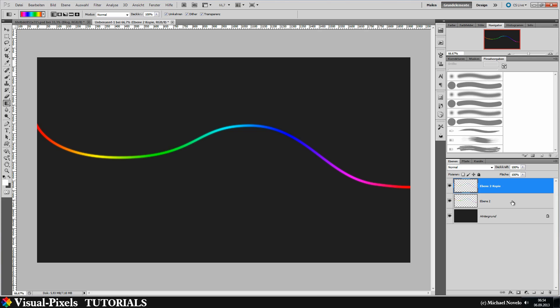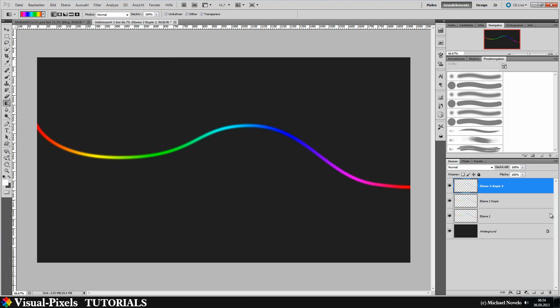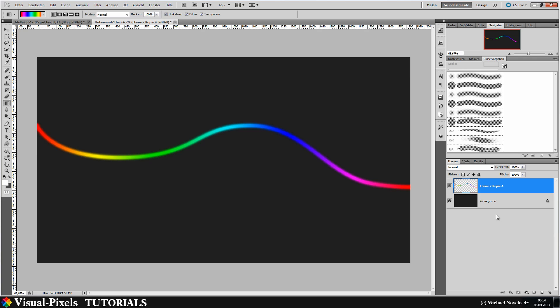Then again, copy your blurred line here and do it again. And with Ctrl F you can repeat that with the shortcut key. Then merge them all together here again with Ctrl E.